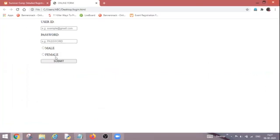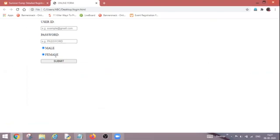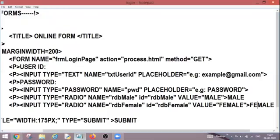So now two radio buttons are added. So what will happen now? If I am selecting this female, my male is deselected. And once I click on male, then my female should get deselected. But it is not happening. And what is the reason behind it? The reason is that I have assigned these names differently.